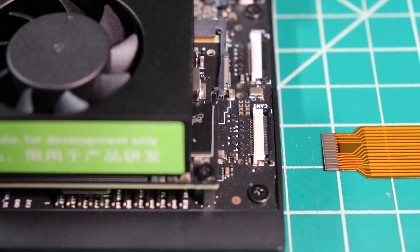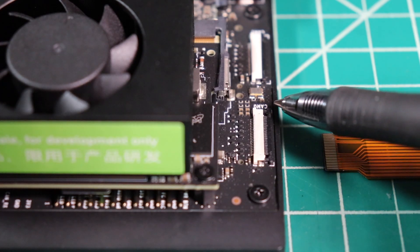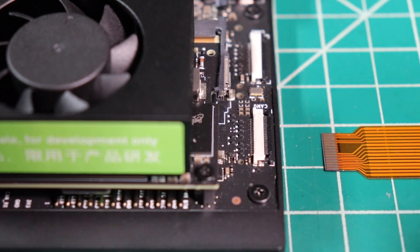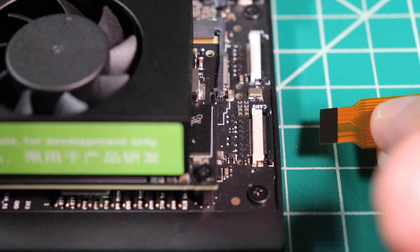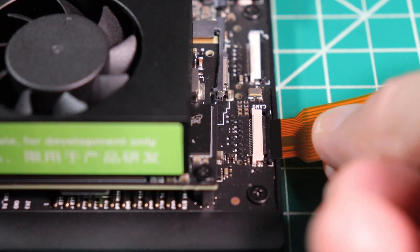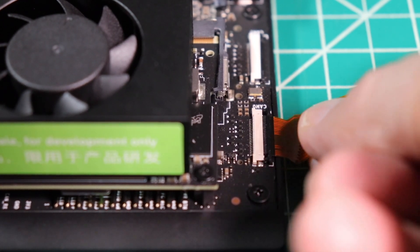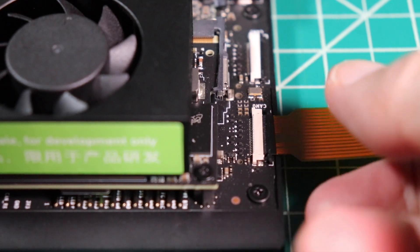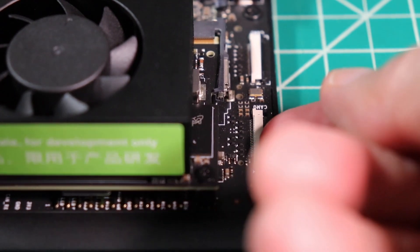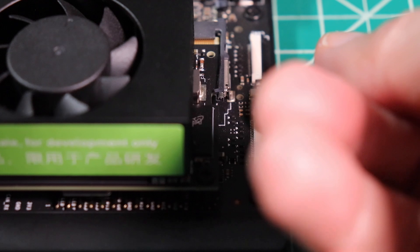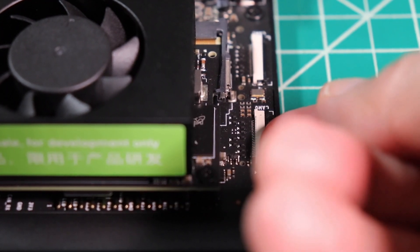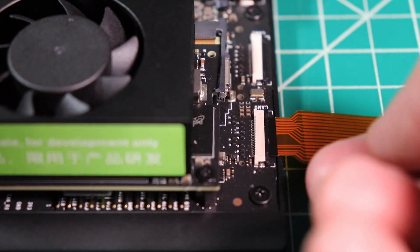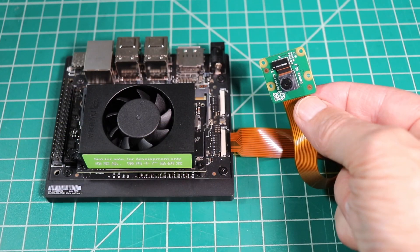The Jetson side is much the same. Loosen the retaining clip on the connector. You want to make sure that the pins on the ribbon connector are facing down. Insert the cable into the connector. Then pinch the connector closed. Now we are ready to go test it out.